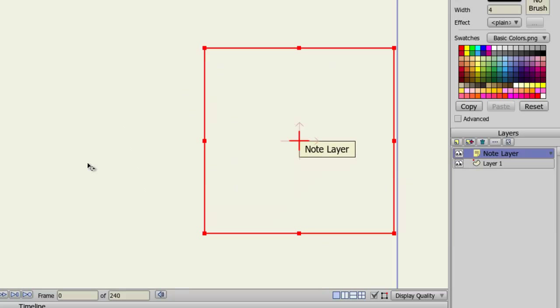Finally, a note layer can be used to set a note down on the project file. This can be useful if you want to remind yourself to work on something, or if you want to leave a note for another animator.